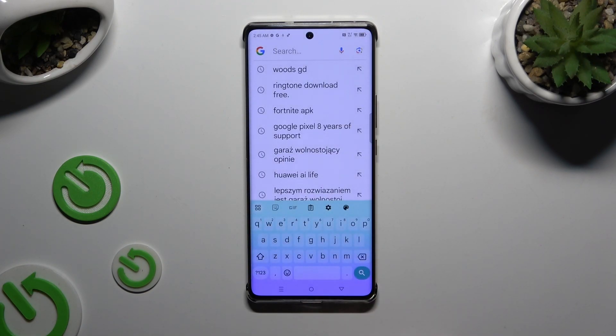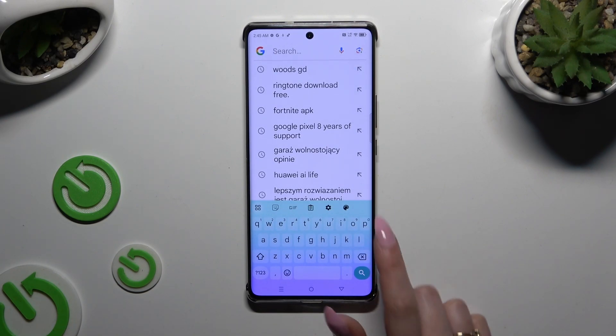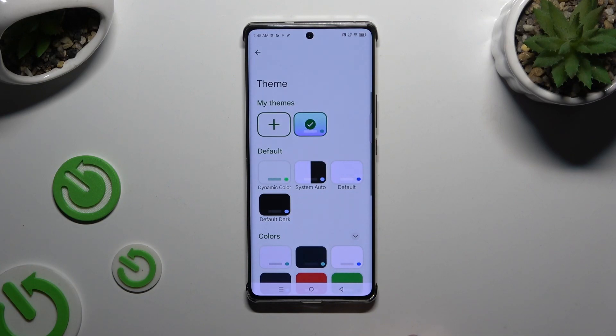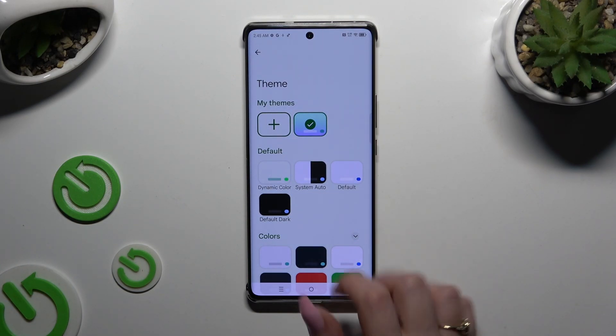If you want to customize your keyboard instead, go back to the same settings. This time, use the plus icon under My Themes.